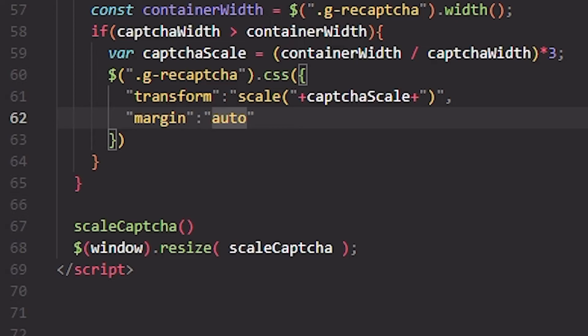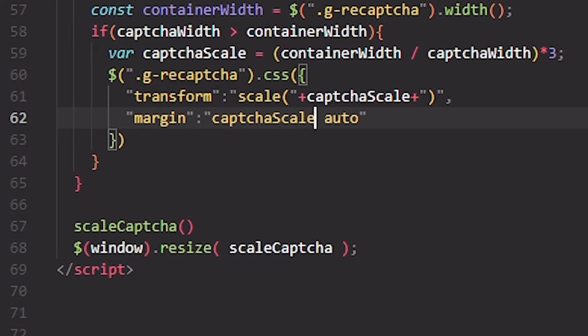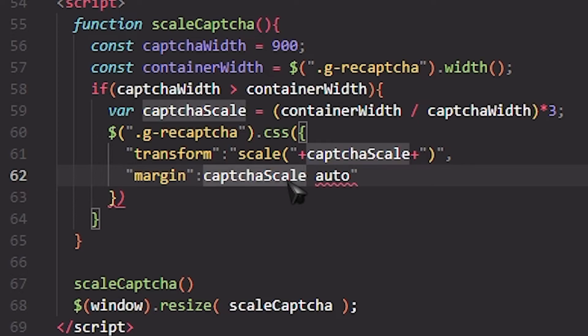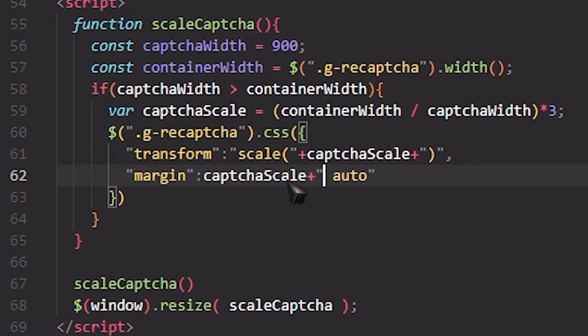We are going to set the captchaScale as well over here, but of course it's not going to work like this because what we have to do is plus another, this vh. I'm going to use vh, you can use pixels, whatever works for you.